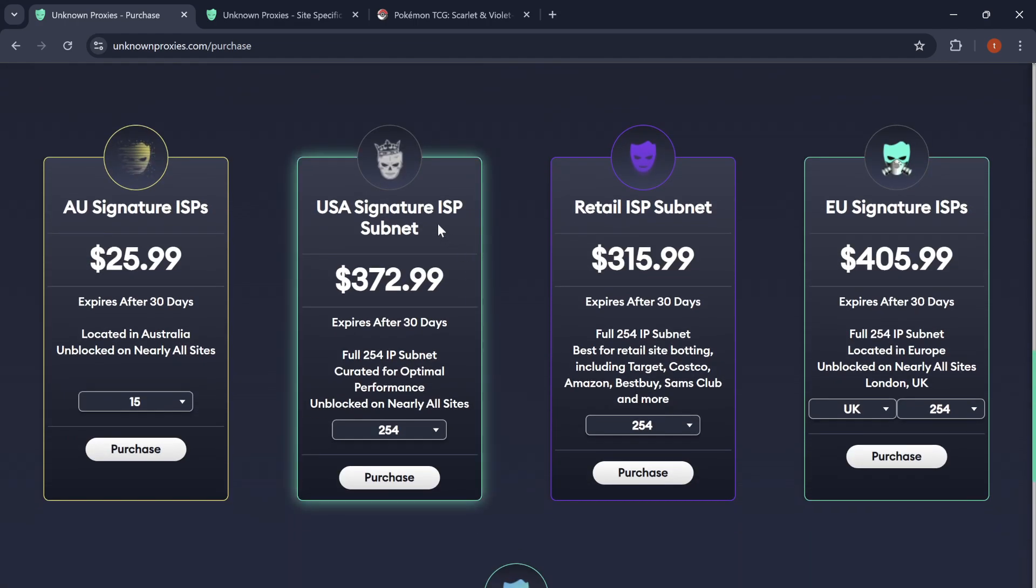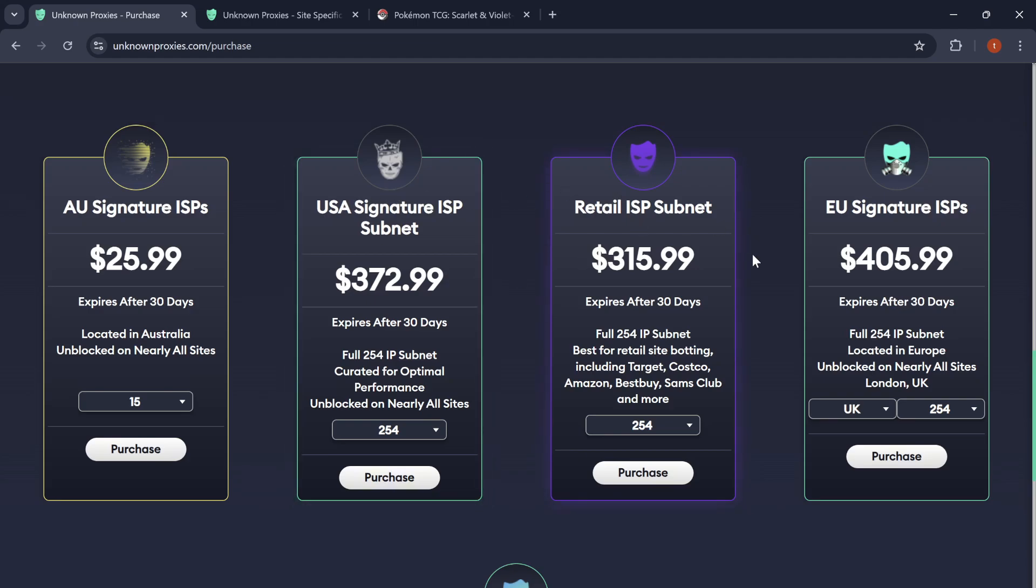And then subnet and a subnet. So, this is Signature subnet and Retail subnet.